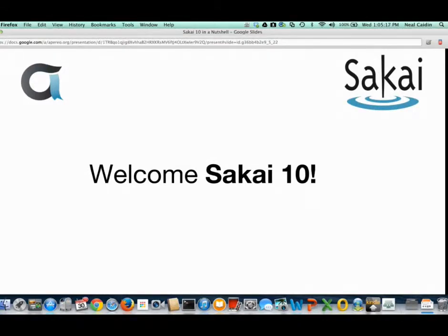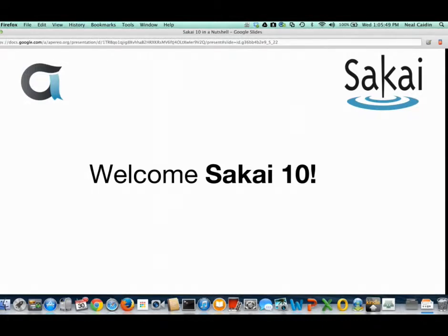Hi everyone, thanks Ian. Just to give you an overview of what we're doing today: we have a short presentation I'll be doing on Sakai 10. Ian just did an overview of the Aperio Foundation. Dr. Chuck — Charles Severance — will be doing more on the future of Sakai, Sakai 11, and where that's going. And Jeff Pash from New York University will be talking about the Sakai Institutional Interest Group and some of the projects launching out of that. If you have questions, please put them in the chat or use Twitter with the hashtag #Sakaiwebinars.